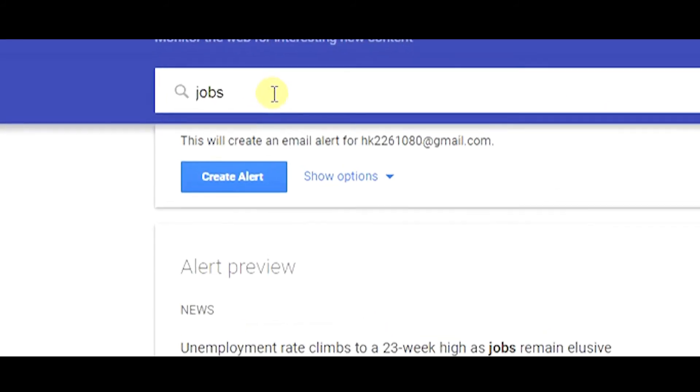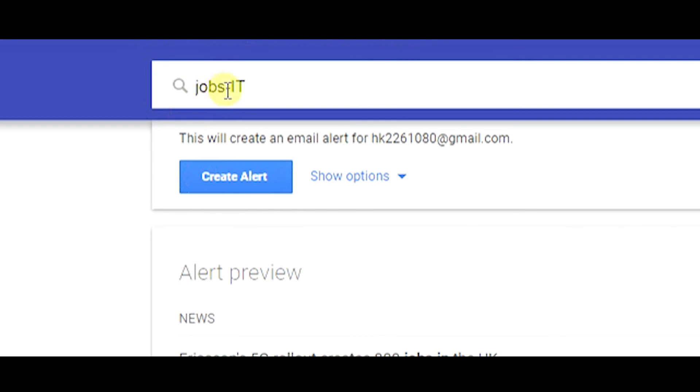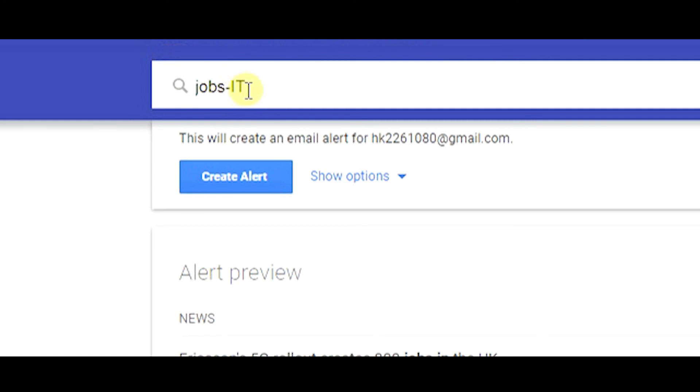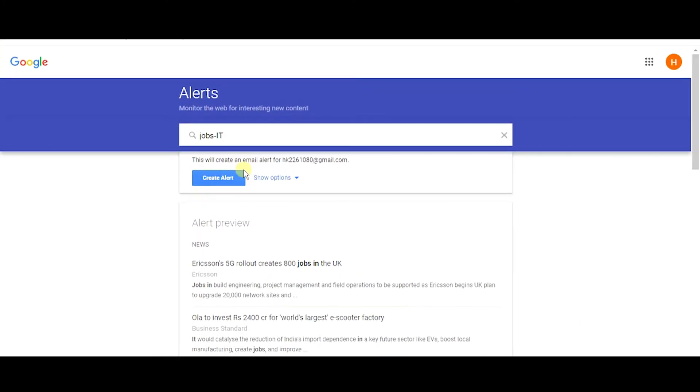Similarly, if you're looking for jobs excluding IT, if you create an alert for the query called job, Google will think you're looking for every job. You don't need IT jobs, so by using this hyphen or negative sign like job hyphen IT, Google will exclude that IT jobs and send you the rest of the alerts to your mail. This is how you can create Google alerts by using various strategies.